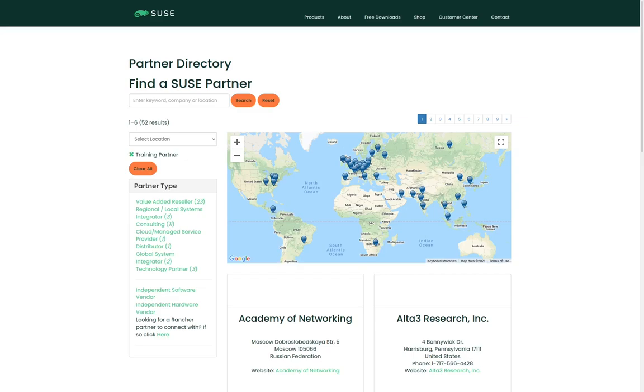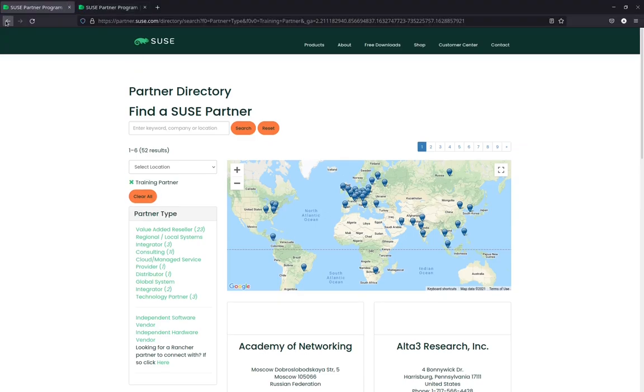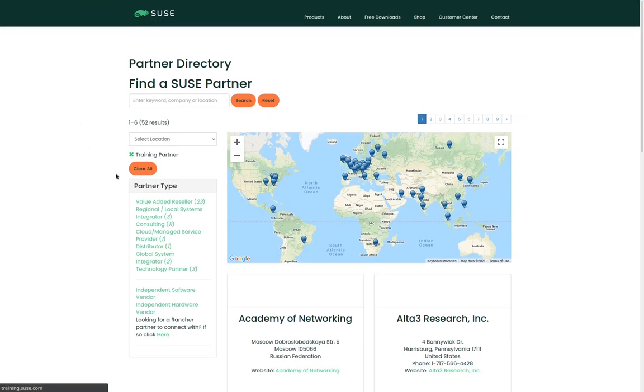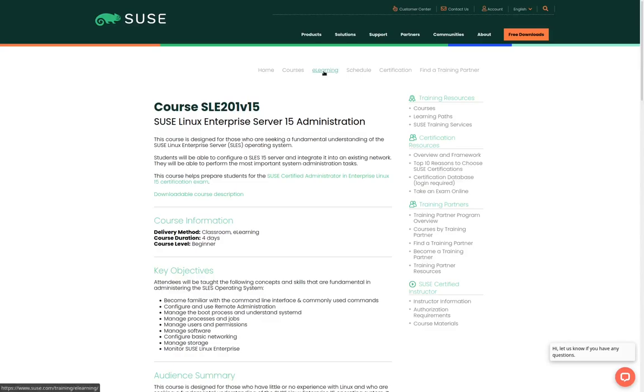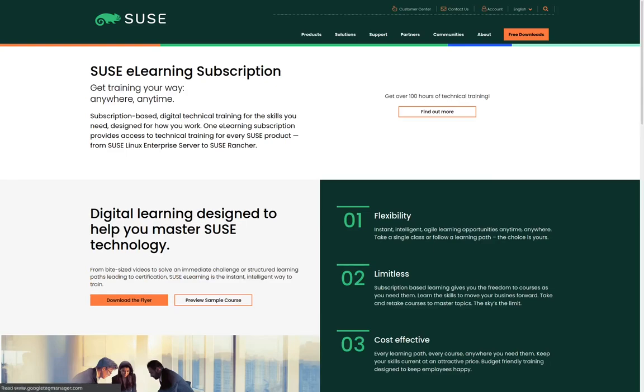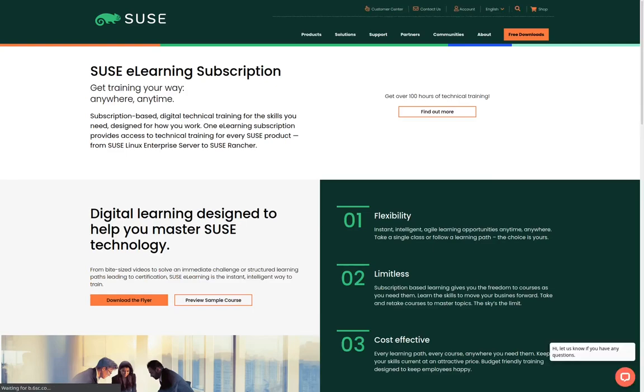If you prefer to take a self-paced e-learning class you can find that by clicking on the back button in your browser and then clicking on the e-learning link. Here you can purchase a subscription for e-learning and then you can consume the class contents on your own schedule at your own pace.